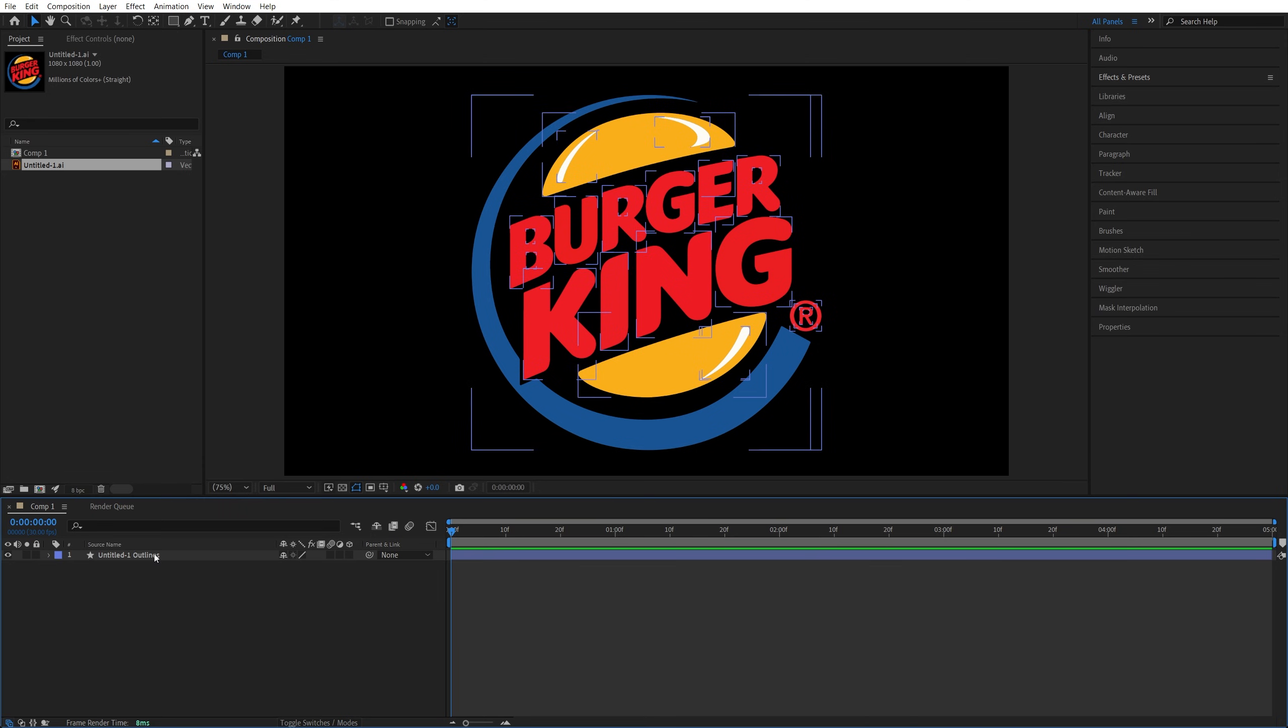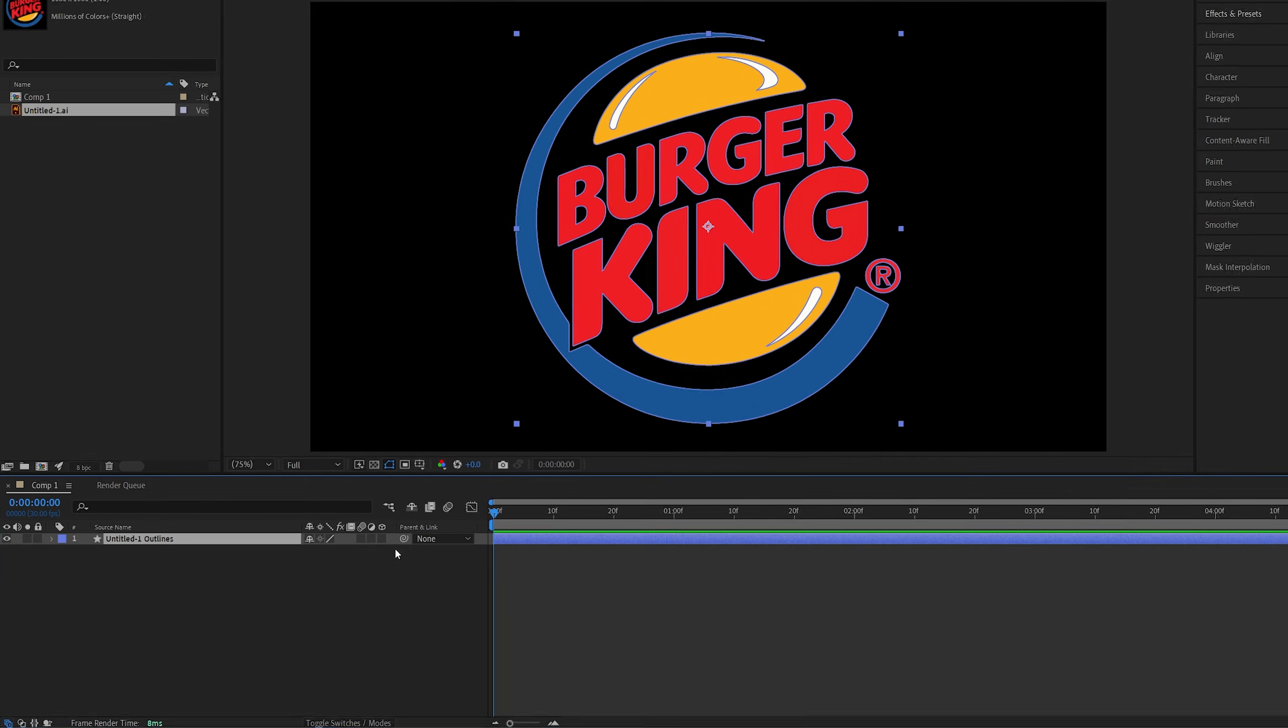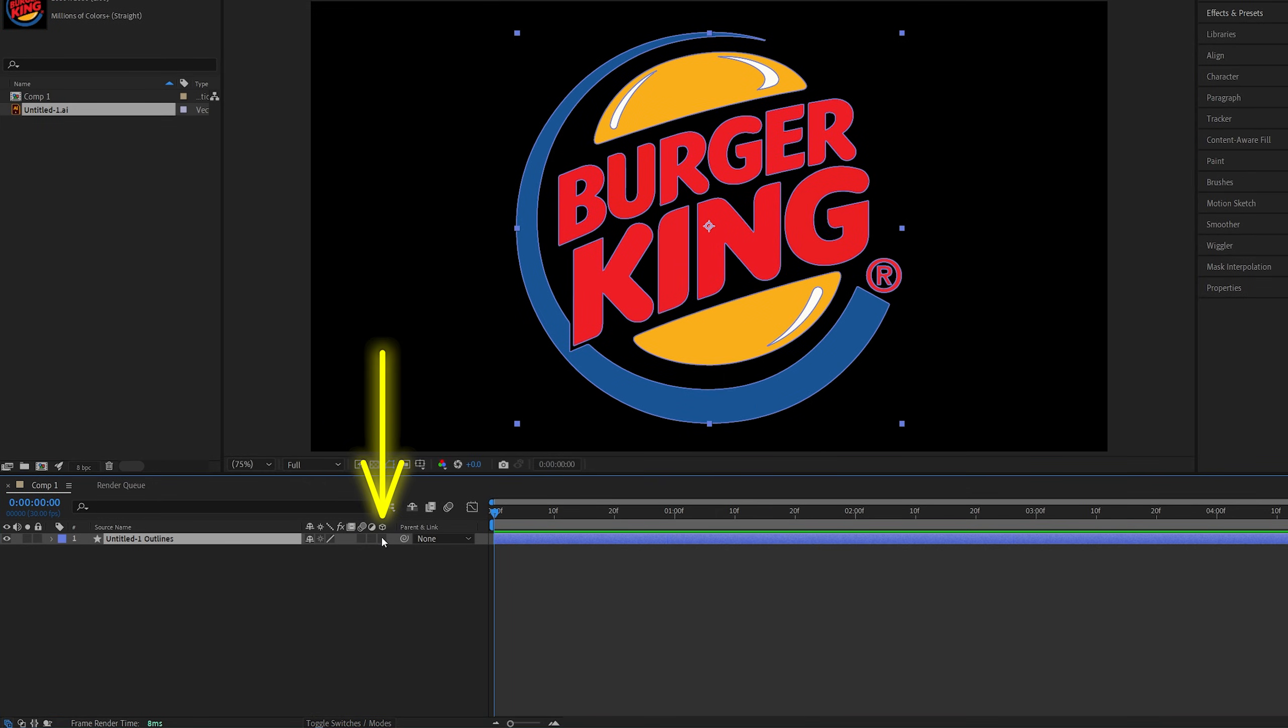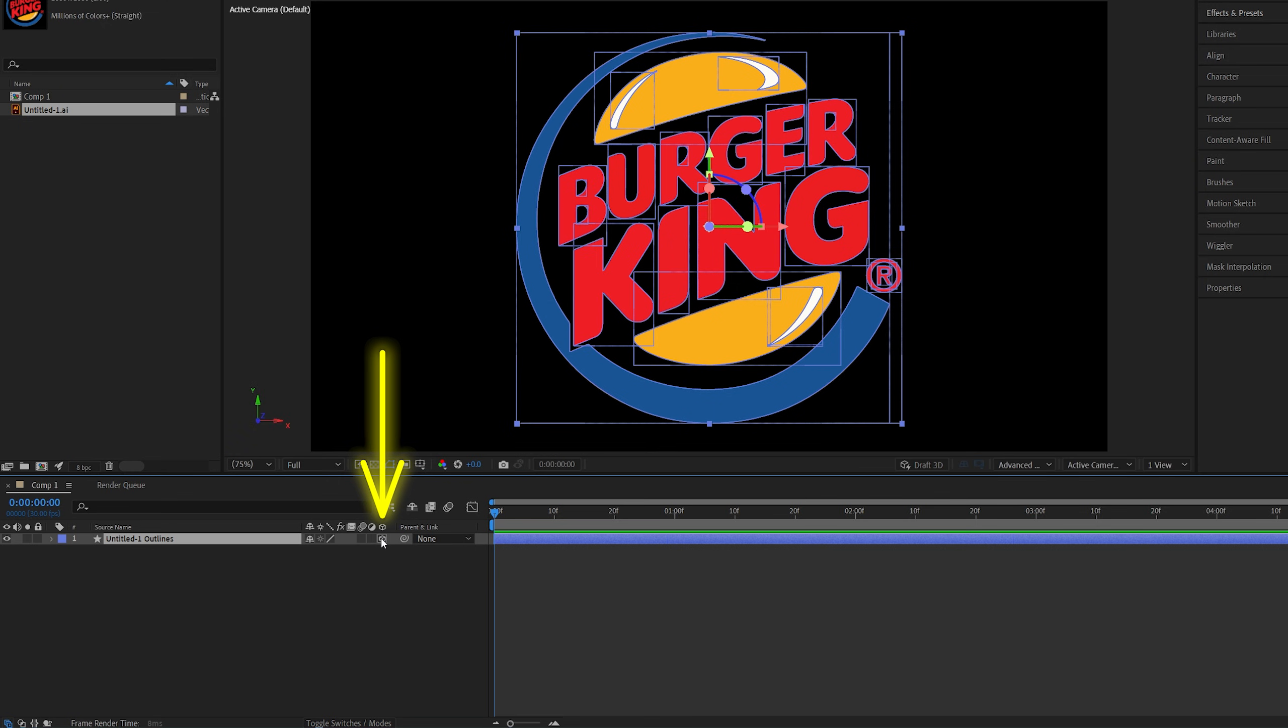Now we have the shape layer that contains the logo inside of it with all of its colors and we're going to make it 3d by checking this icon. If you don't see this option click toggle switches on modes and then enable 3d by checking this icon.